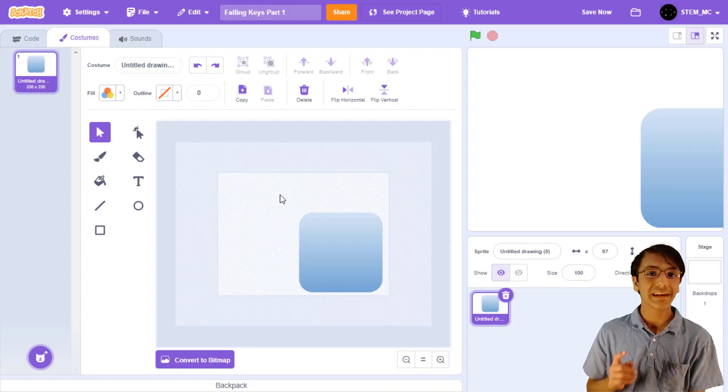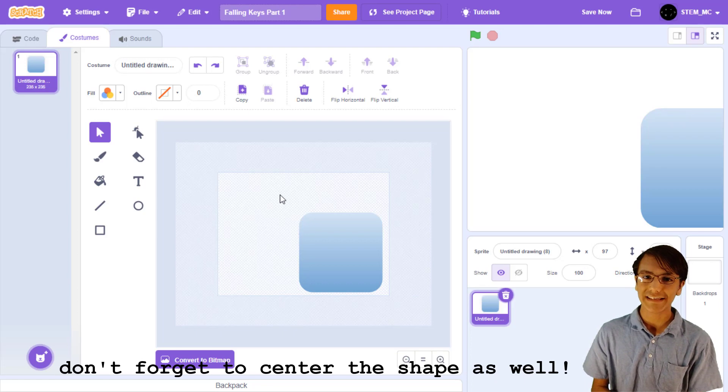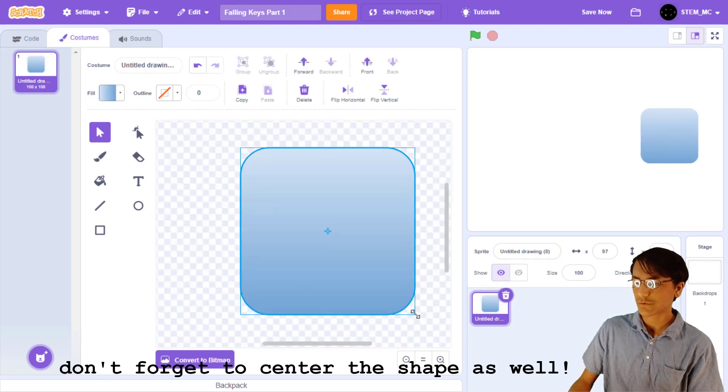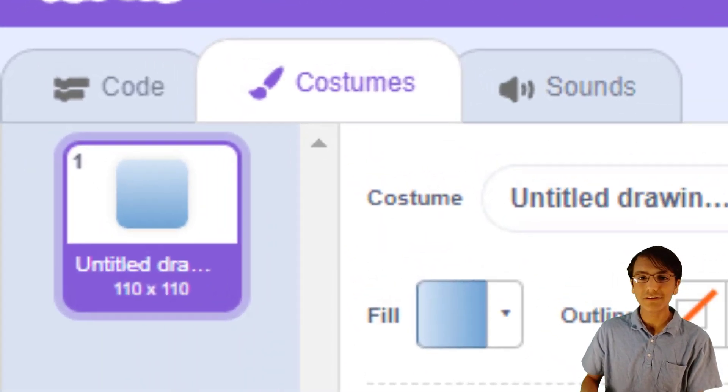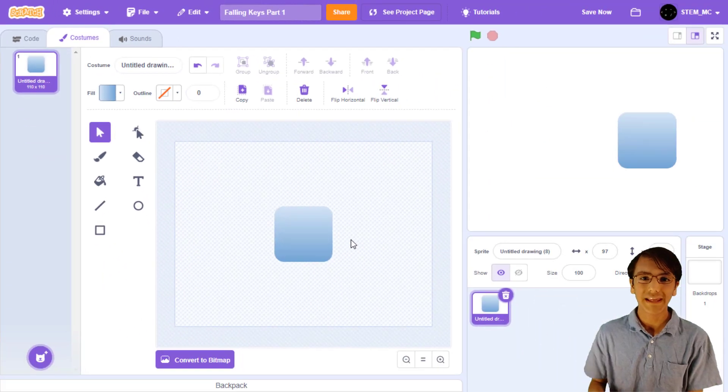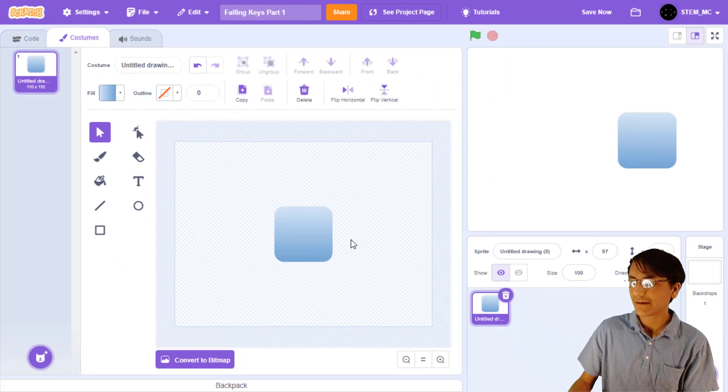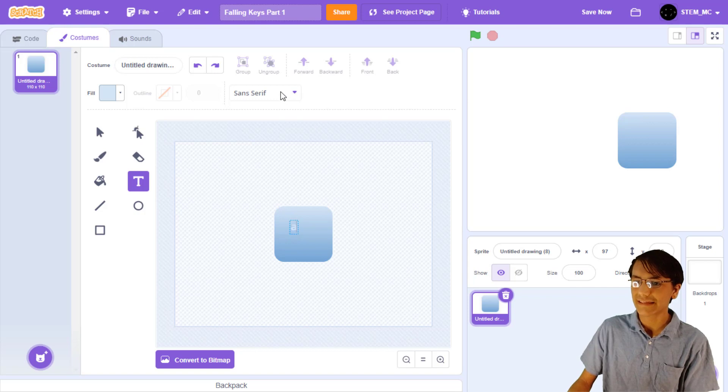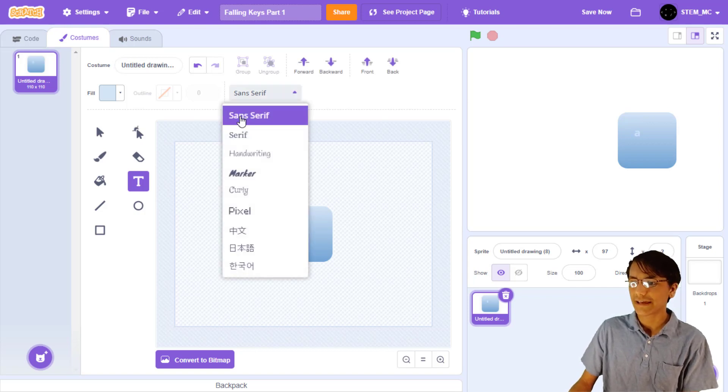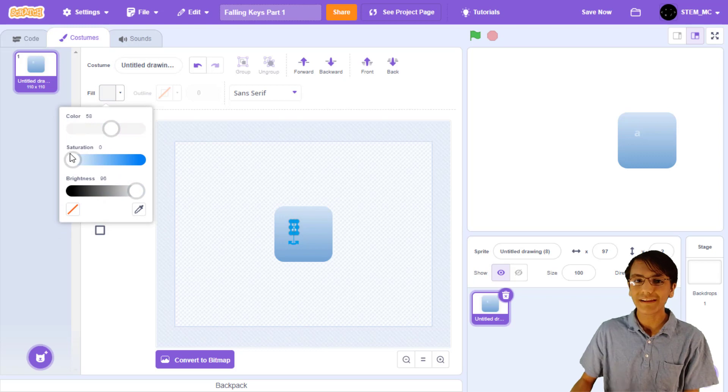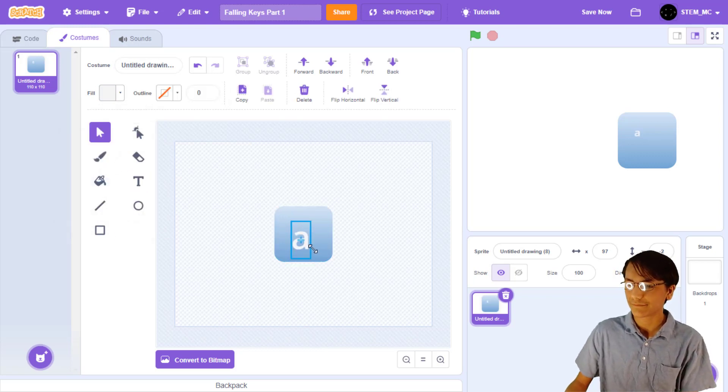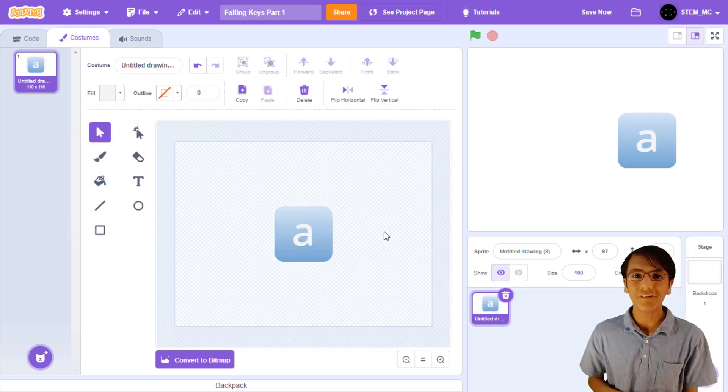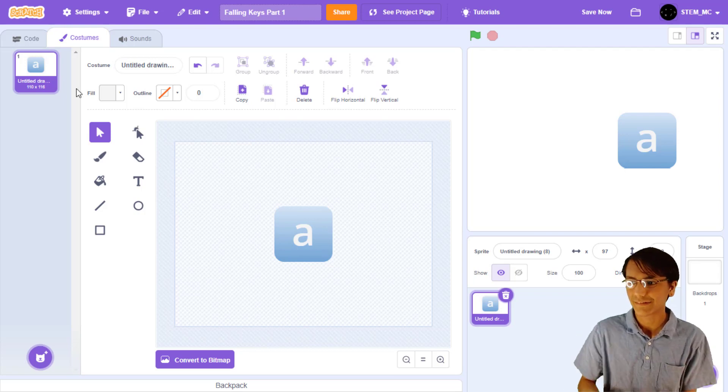Now that we got that annoying border out of the way, we can resize the shape. I'm going to resize it to match 110 by 110, but you can do any size that you prefer. Alright, let's finish our first key by adding a letter. Let's create a new piece of text and then type in A. Then, let's choose a font and a color. Finally, let's resize the letter and then center it. With all that done, let's get coding!